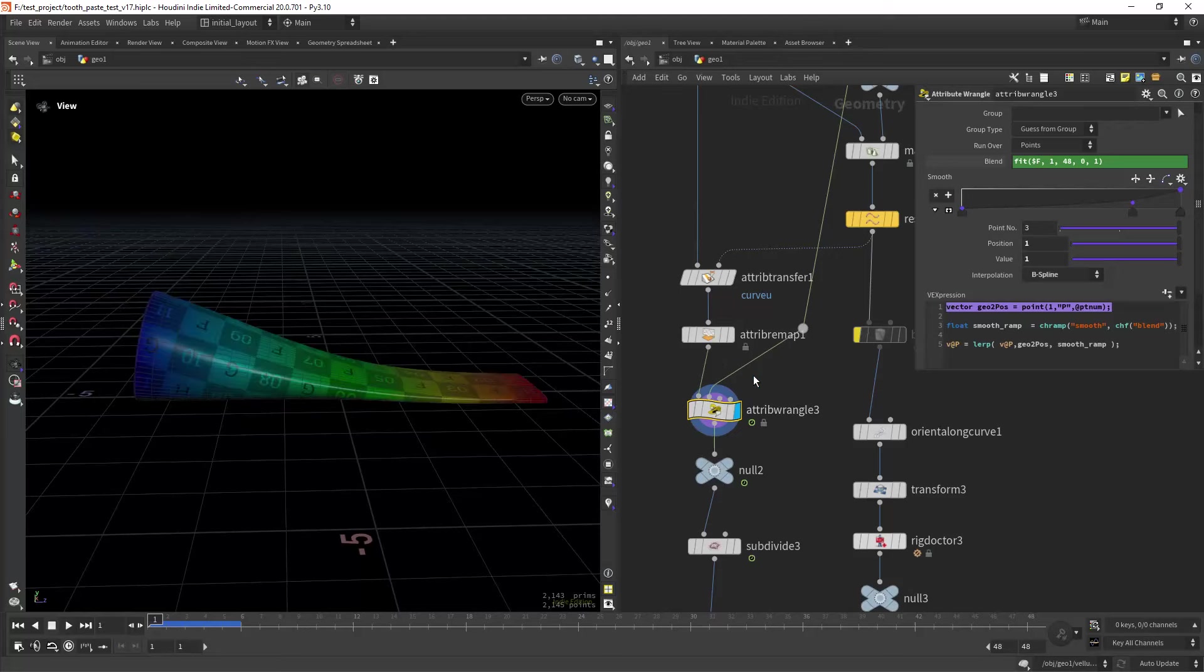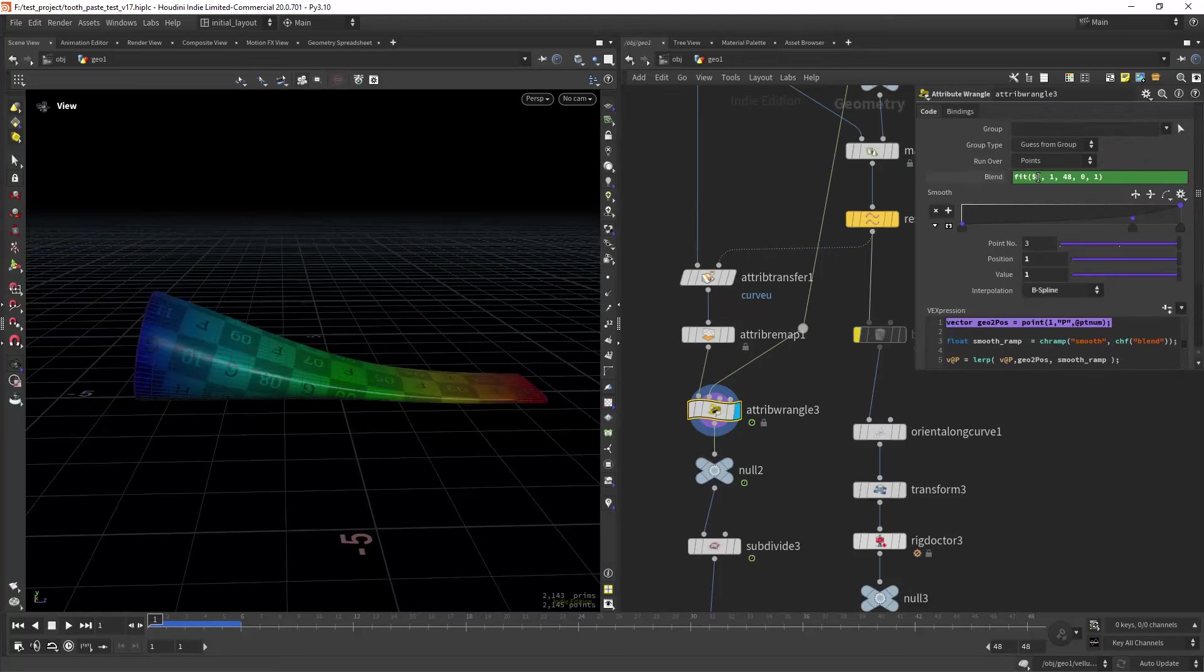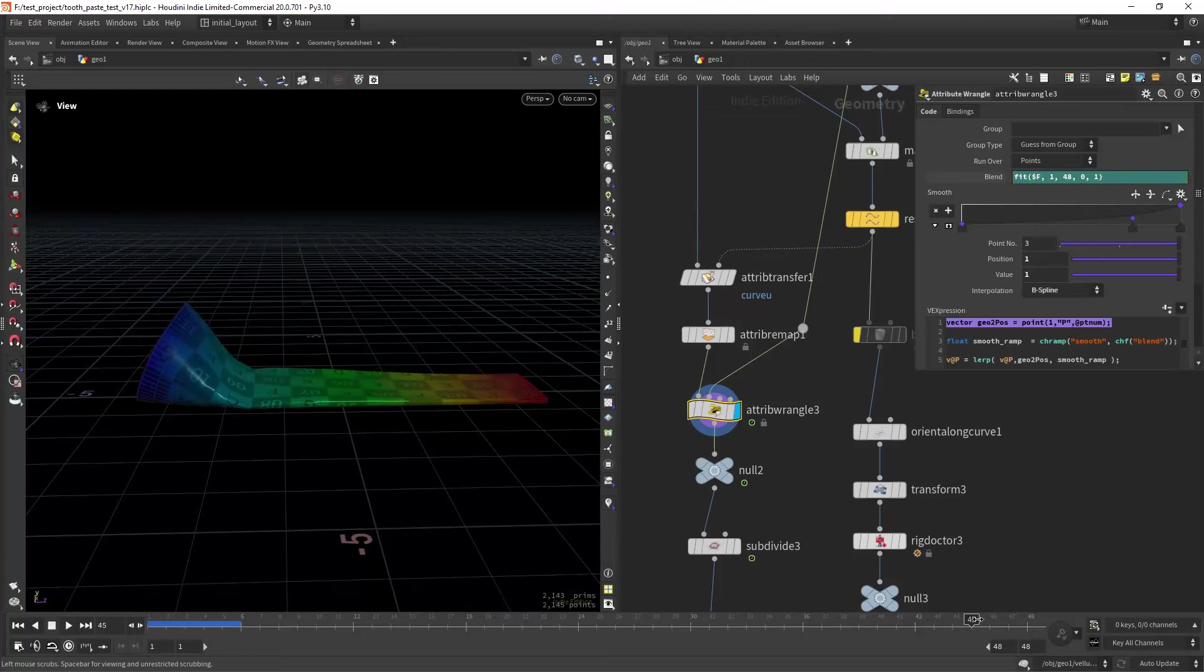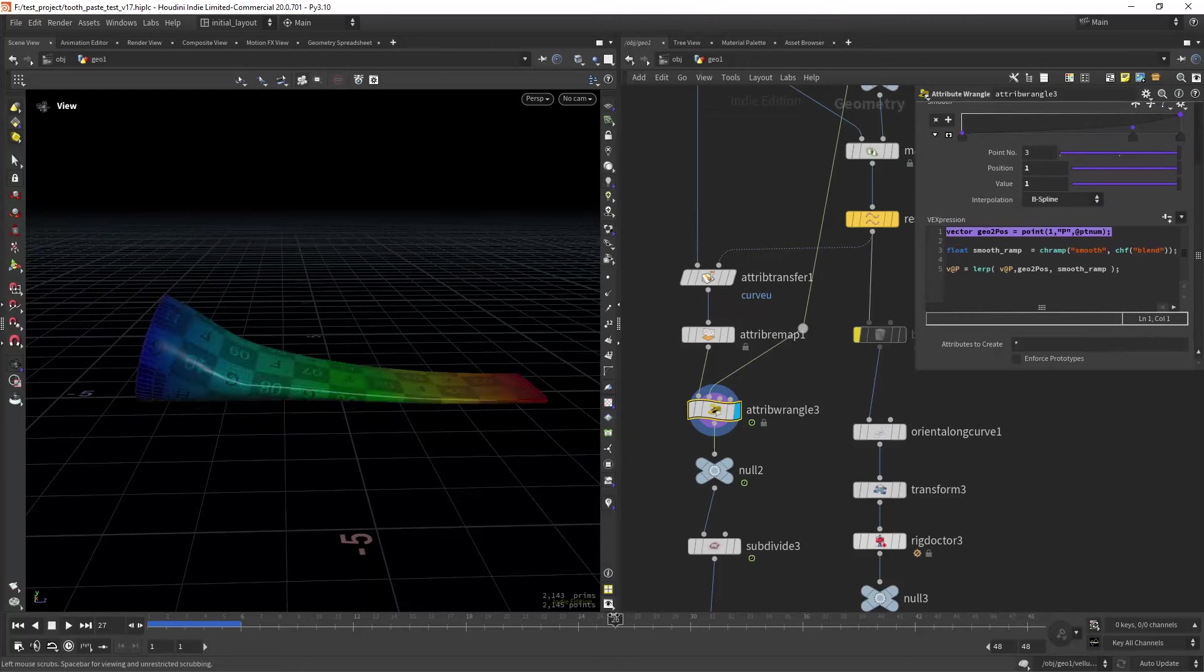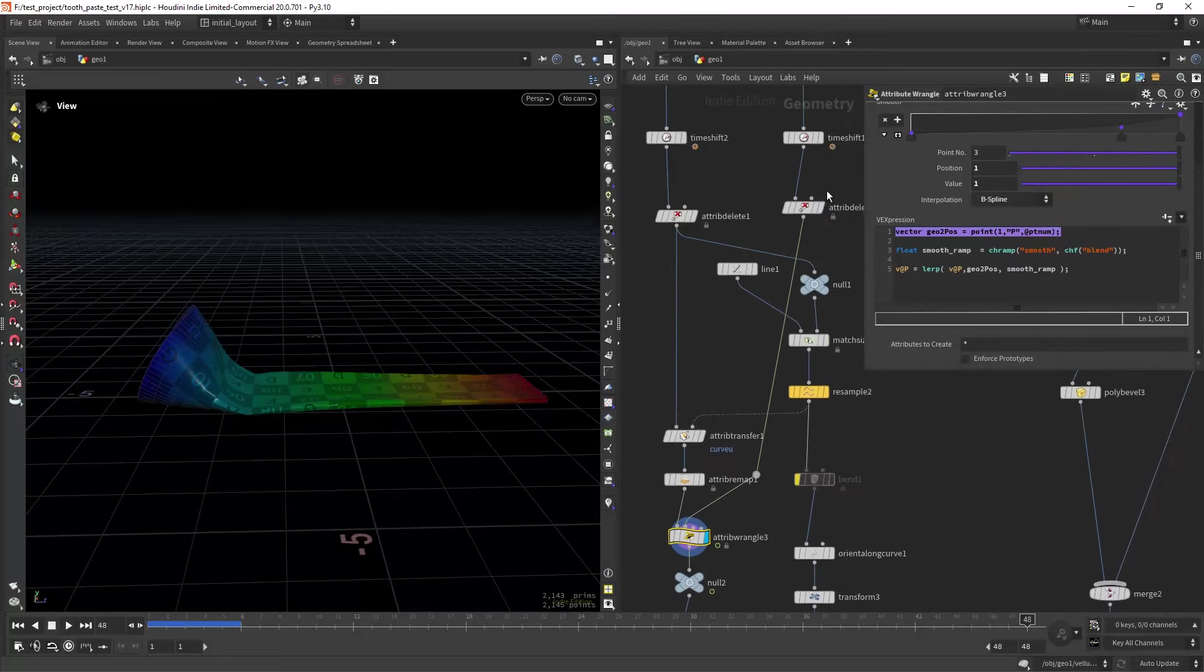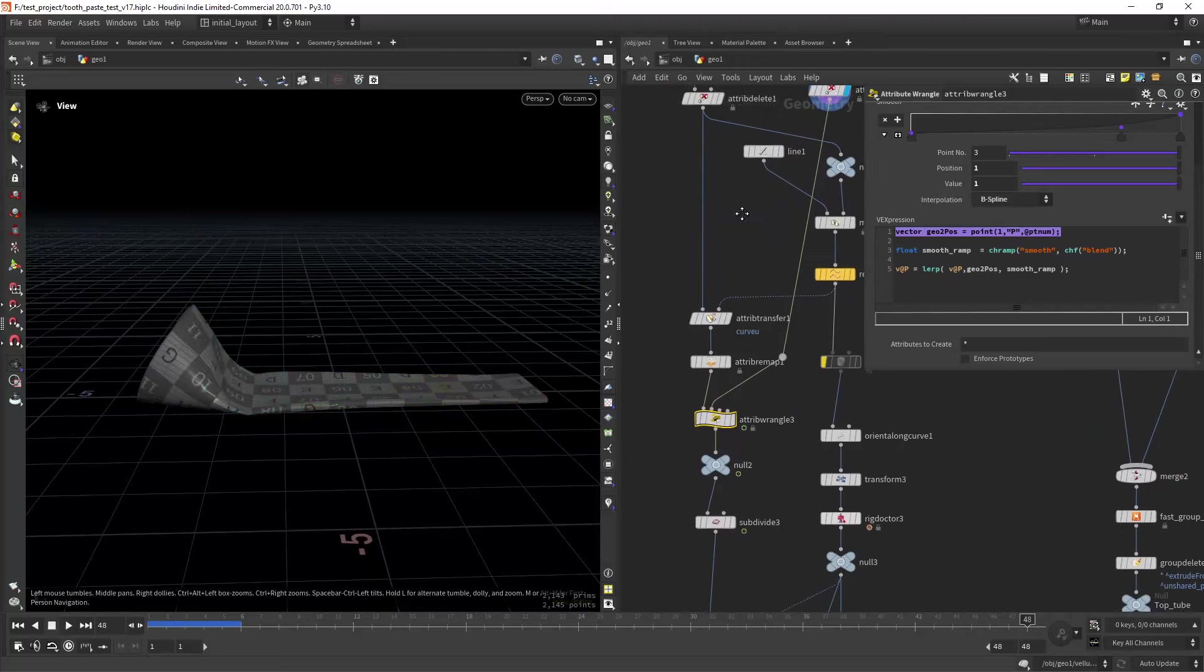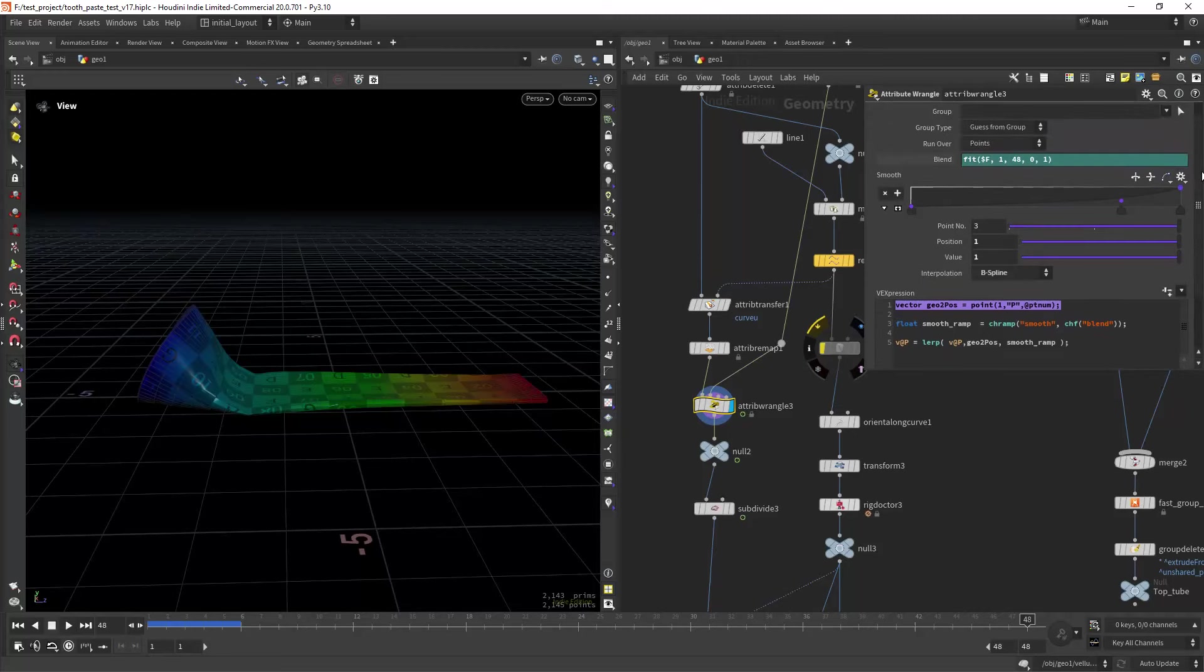And from here, first of all I have the two states as I told you. And I am blending between them using some procedural animation, so fitting the frame between 1 and 48 from 0 to 1. I'm blending the two shapes since they have the same amount of topology. I can just use a lerp, getting the position from the second input which is this geometry and just using a lerp to blend them as you can see.